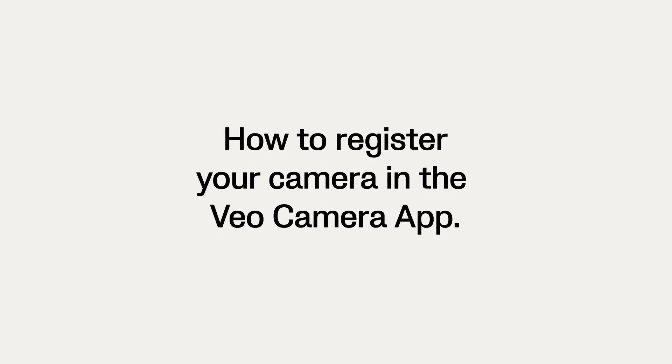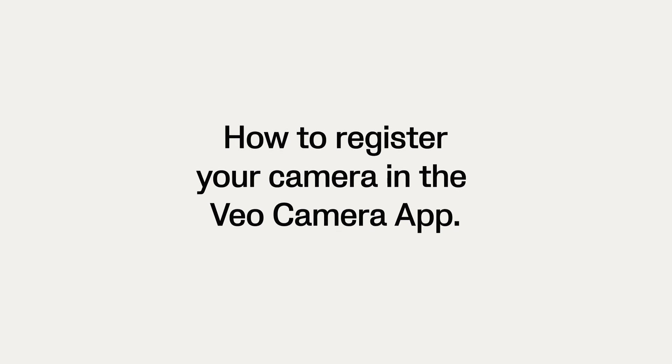In this video, we'll show you how to register your camera in the VO Camera app. Once the VO Camera app has been connected to the camera, we'll do a check to see if it's registered.